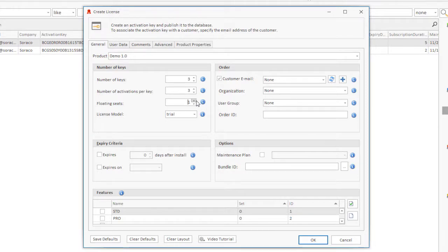The floating seats setting also allows you to control the number of instances of your application that can run in a terminal server session.